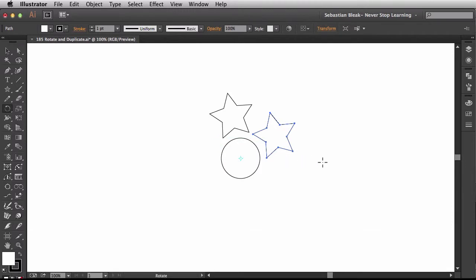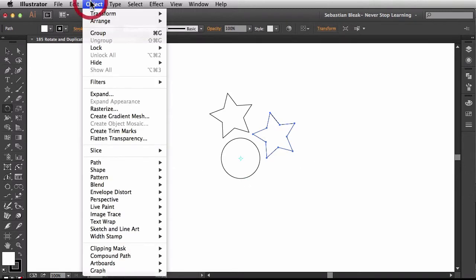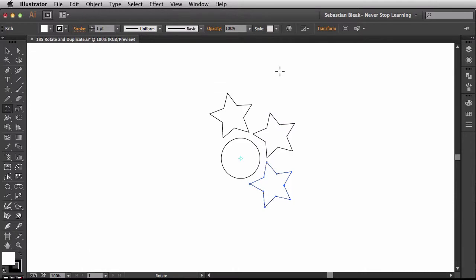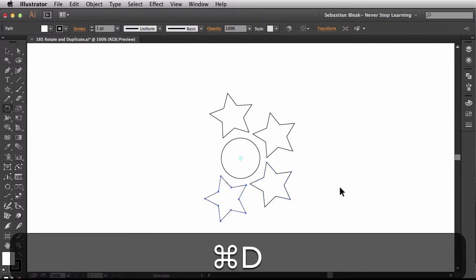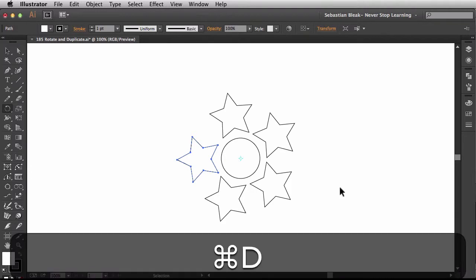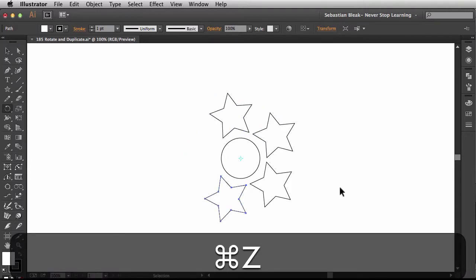That information is stored in Illustrator. You can find it by going to the Object menu > Transform > Transform Again — there's a keyboard shortcut of Command D. I'm going to choose Transform Again and it made a copy using the same rotation information from earlier. Just hit Command D a couple of times and it will continue. If you keep hitting Command D, you start overlapping those stars and you can make some cool patterns with that.